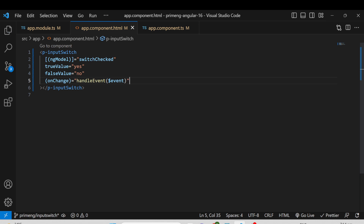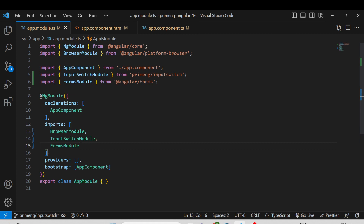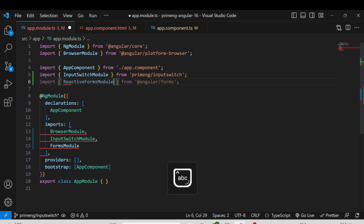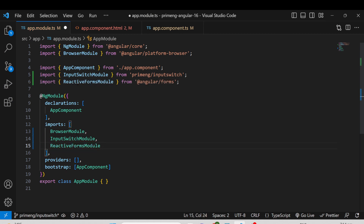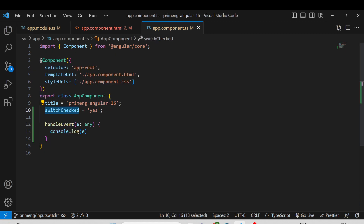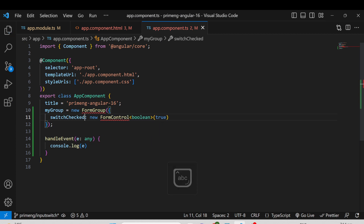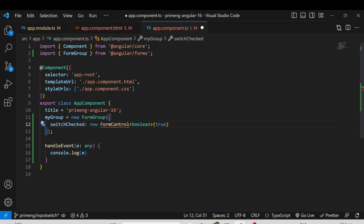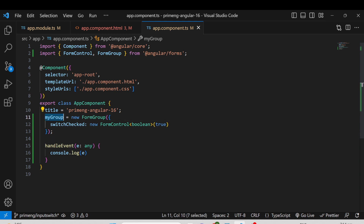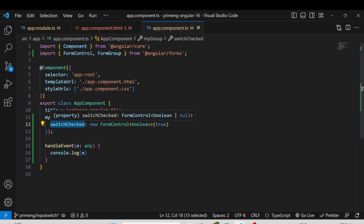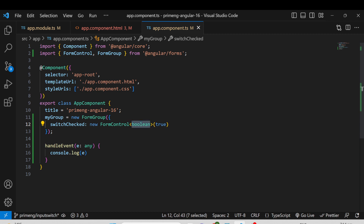Next I am going to use the Reactive Forms module instead of ngModel. In app.module.ts, replace FormsModule with ReactiveFormsModule. In the component.ts file, the variable should now be declared within a FormGroup. I am adding FormGroup and FormControl imported from Angular Forms. Inside the group I have a control called 'switch' — which is the name of the switch — and I am setting its default value to 'yes'.